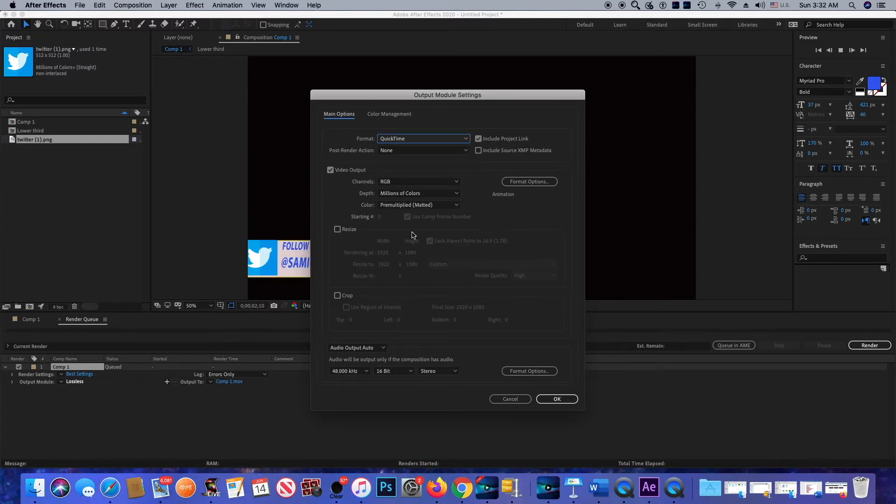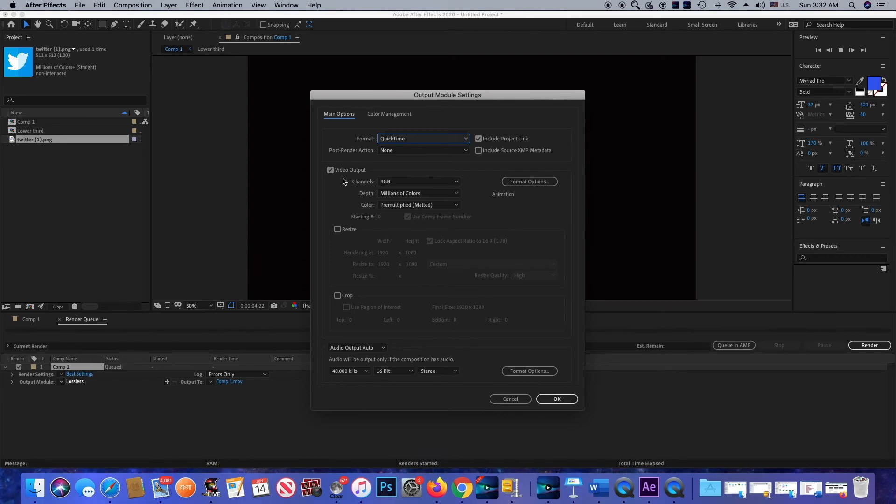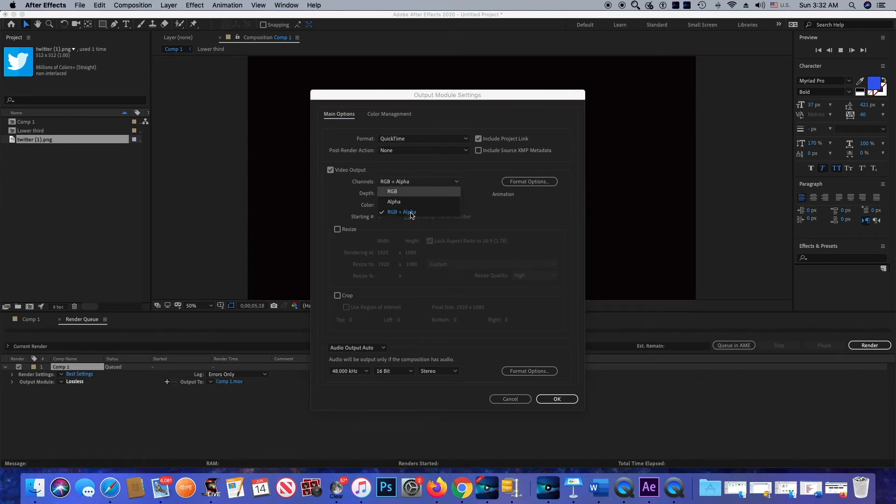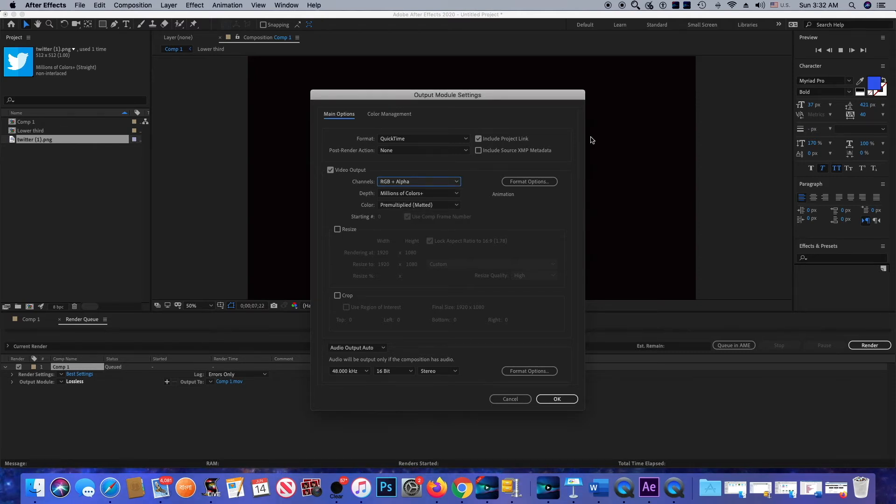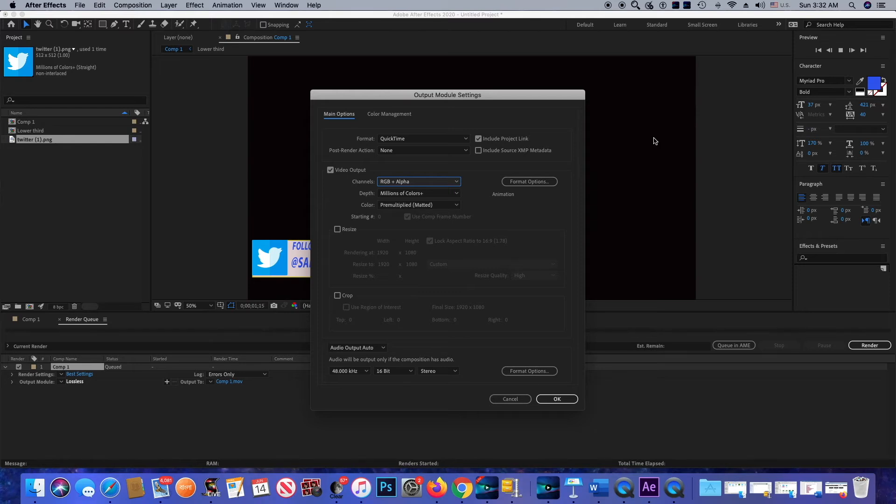I'm going to change the channel from RGB to RGB Alpha, because I want to remove this black background. If you want to remove the black background, you need to select RGB plus Alpha. Then I'm going to click OK.